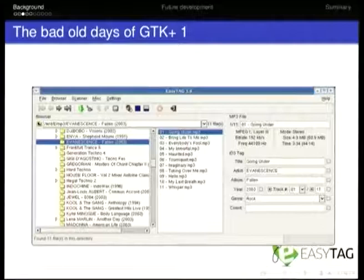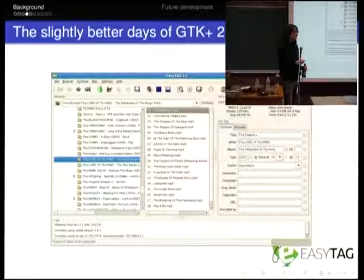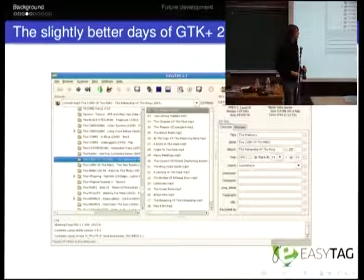The GTK2 UI looked basically the same, actually. The theme changed, but essentially you've got the same thing there. As you can see, it's pretty simple. We've got a browser here on the left for all the directories. In the middle you've got the files, and then on the right-hand side you've got the tags. It's pretty straightforward.